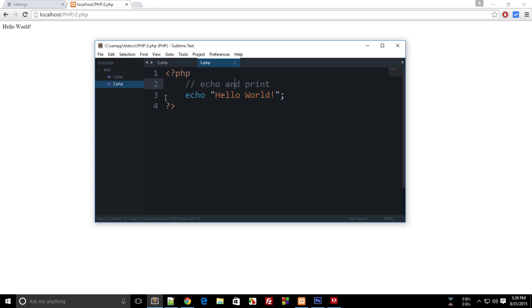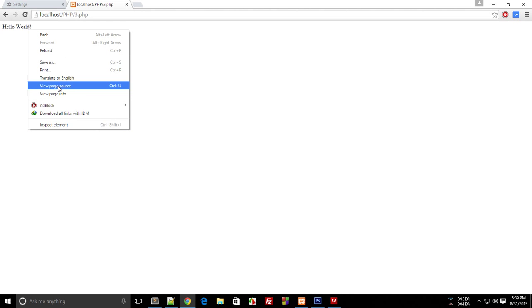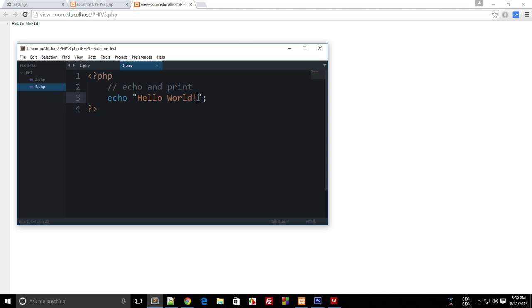So with echo hello world, if I open 3.php it shows the output. If I view the source of this page, you can see that echo hello world sends 'hello world' to the browser and nothing else.